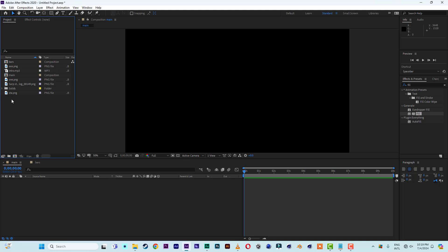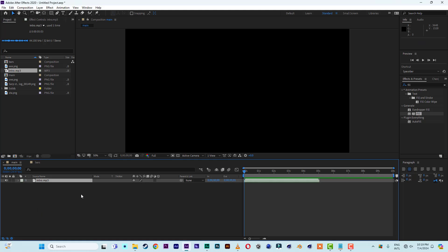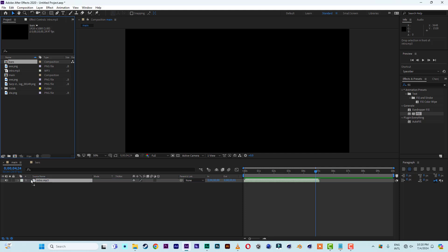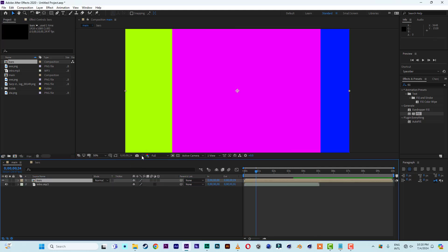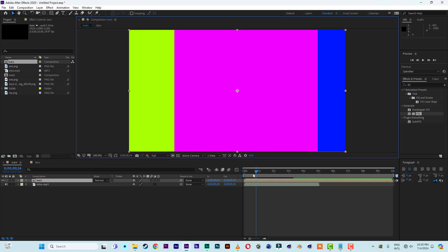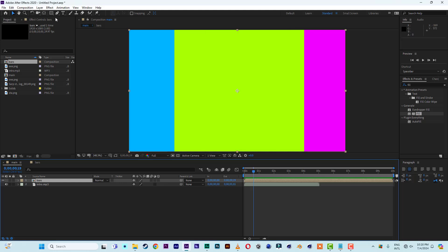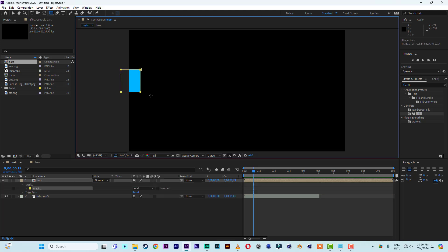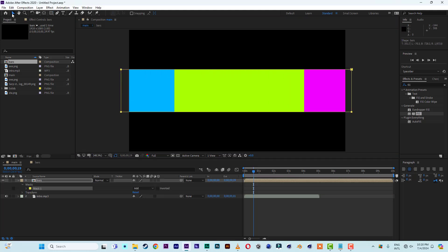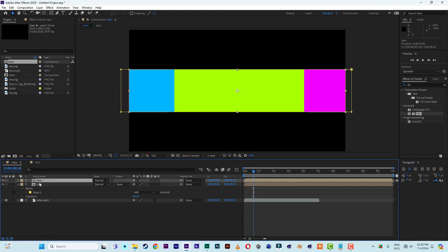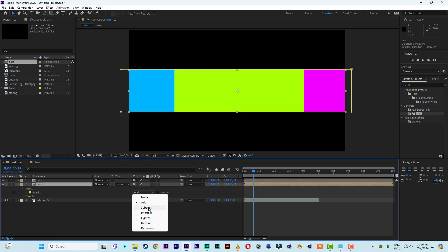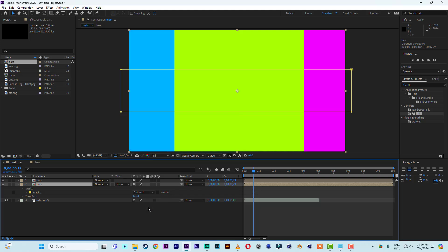Inside the Main composition, first let's bring in our sound effects. This is the sound effect we are going to use. Now bring the Bar composition in — it will come in first. Let me fit it and adjust the timing to match the sound. I don't want the entire bars showing the whole time, so I'll cut it in the middle. Then duplicate the bar, and on the bottom duplicate I'll subtract a mask.